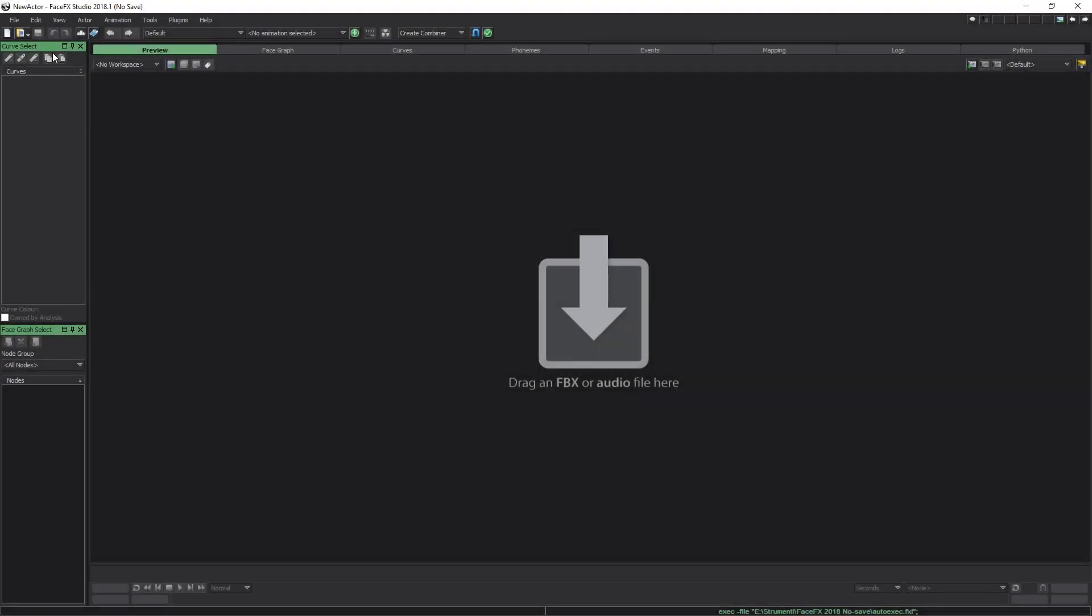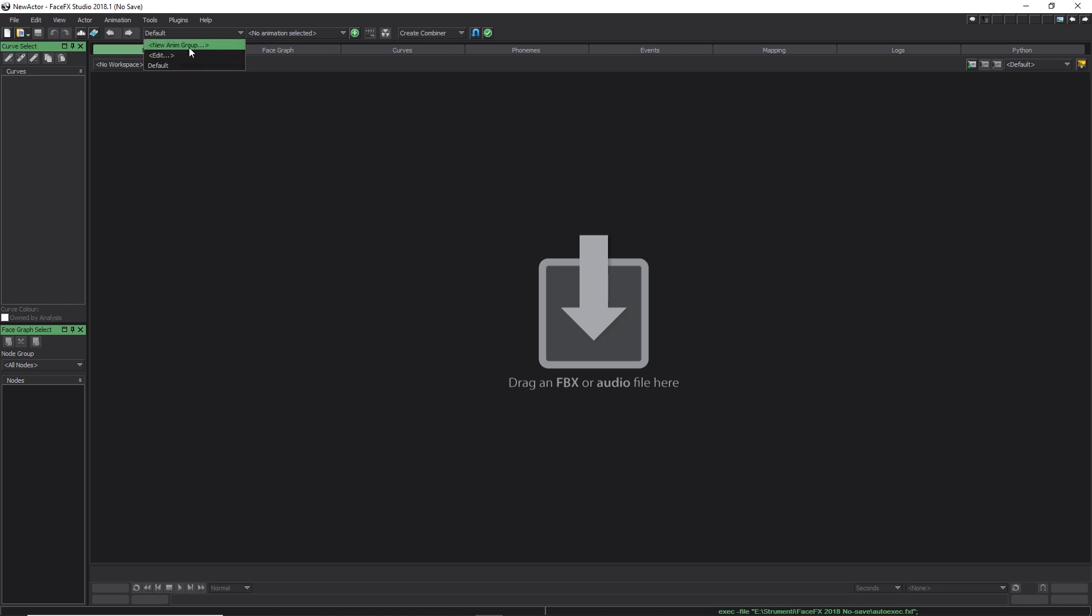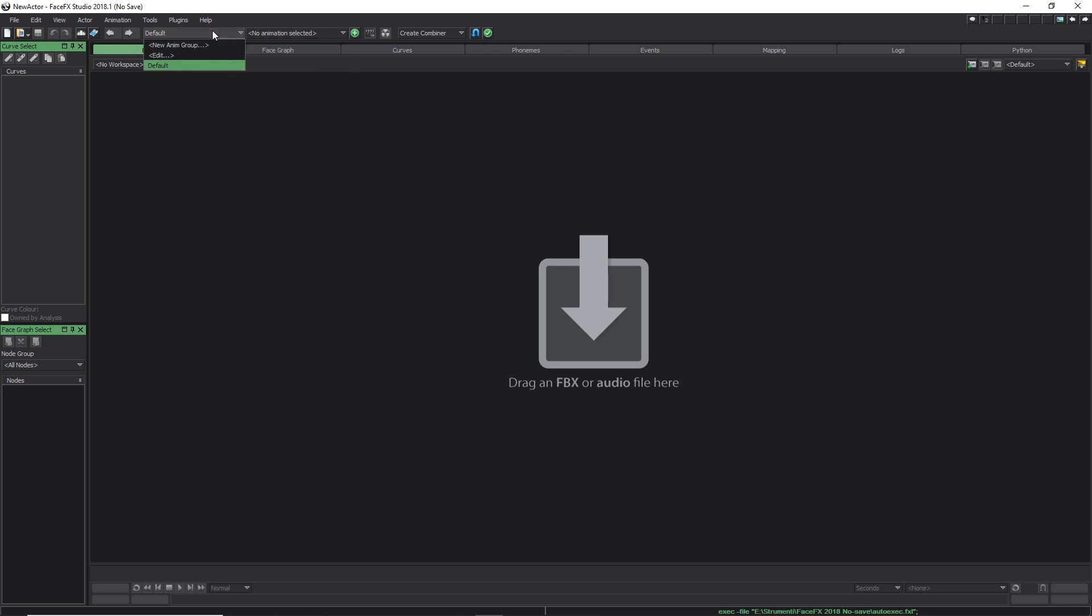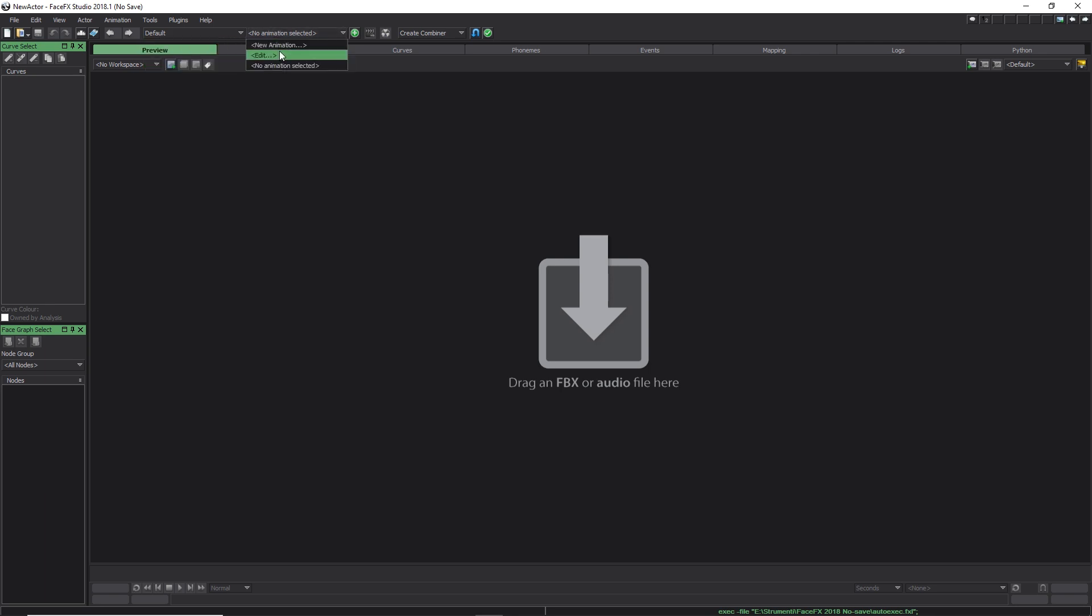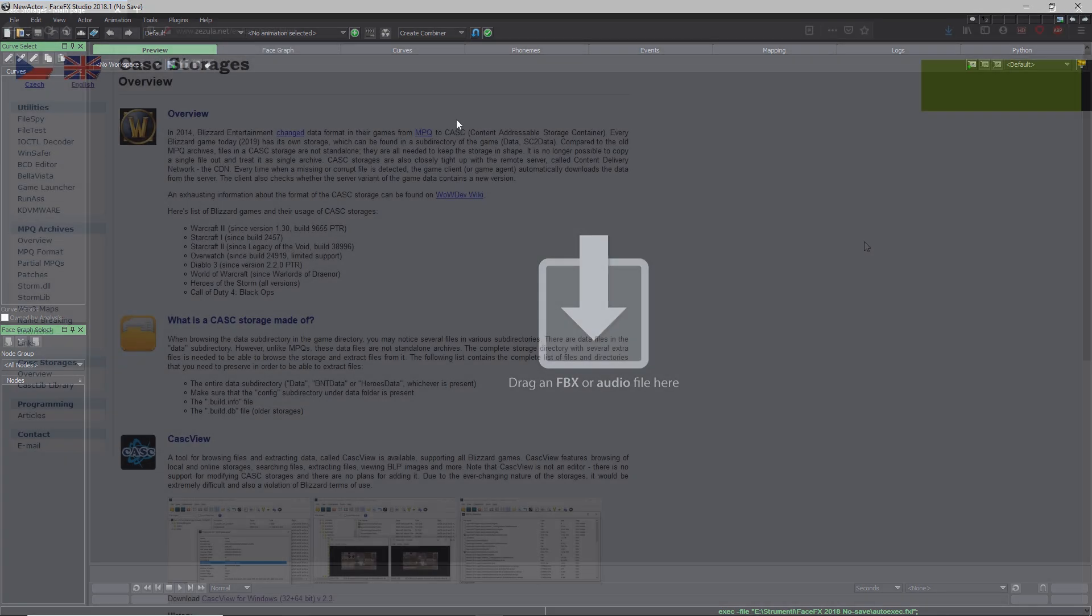These files contain the animations, identified each one by a specific name, and they are all usually grouped together under a group name. If my memory serves me well, the extension was different in StarCraft 2, since they used a legacy version of FaceFX.